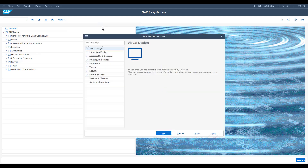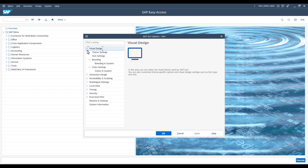As soon as the Settings window has opened, the Visual Design area can be selected in the left-hand menu. Under this item, you will find the option Font Settings, which allows you to adjust the font size.